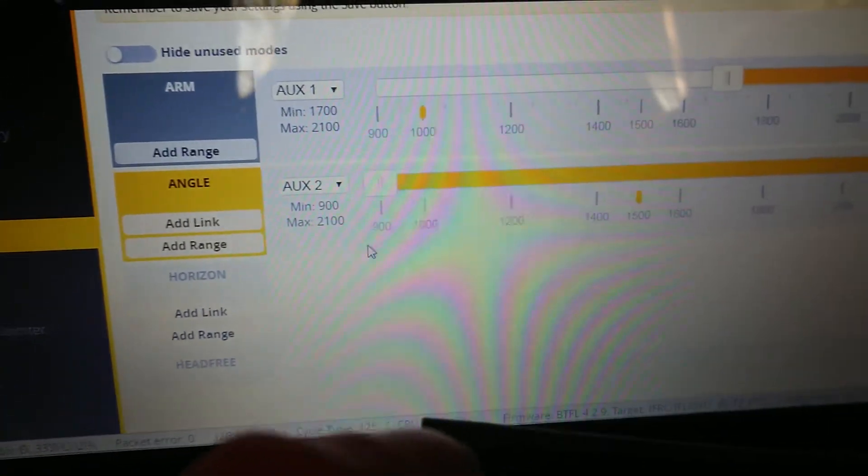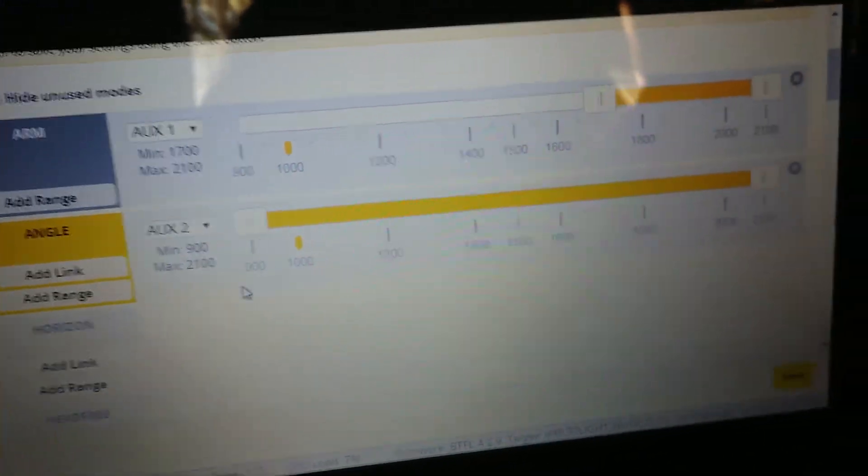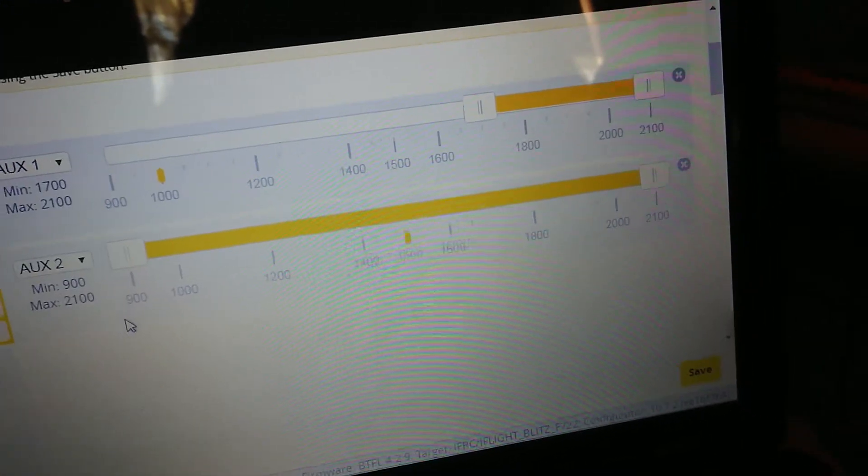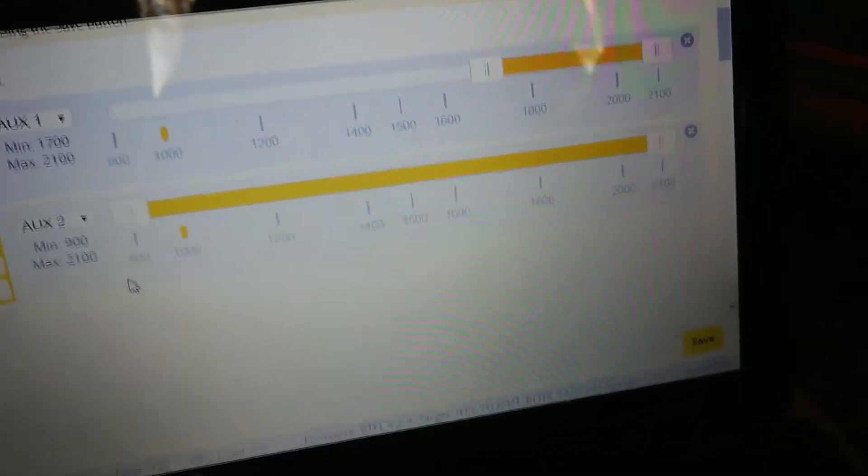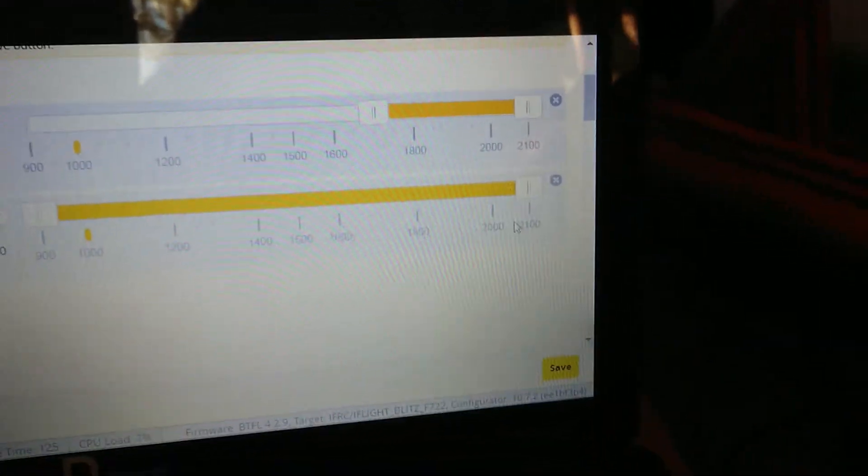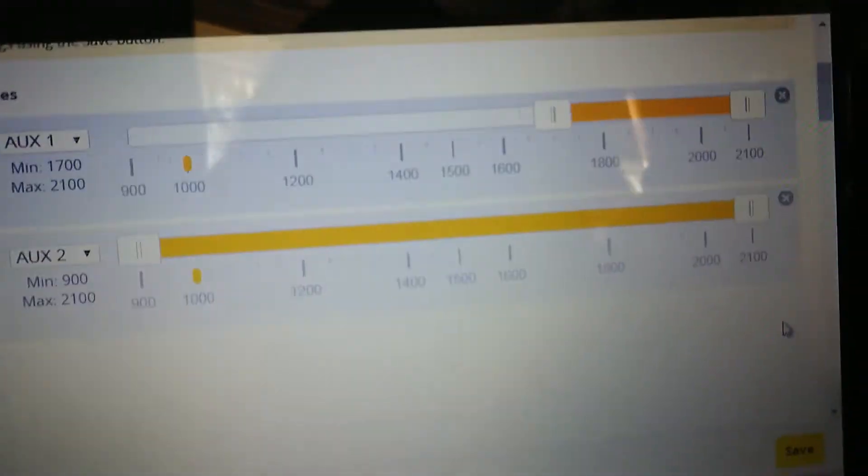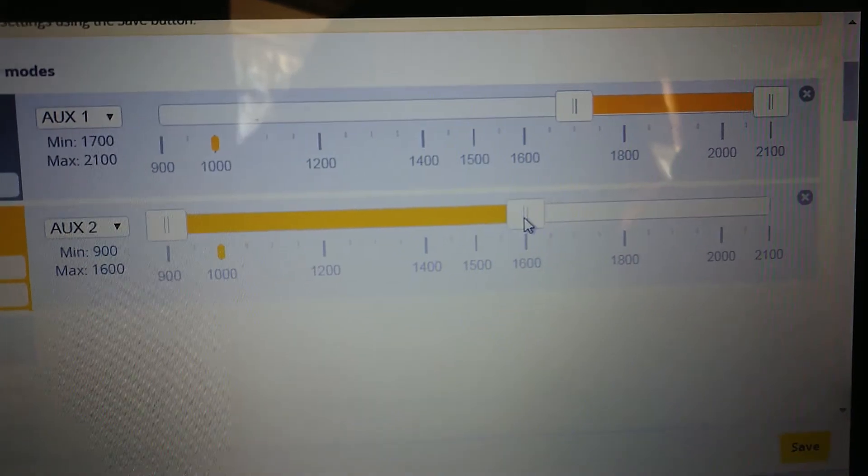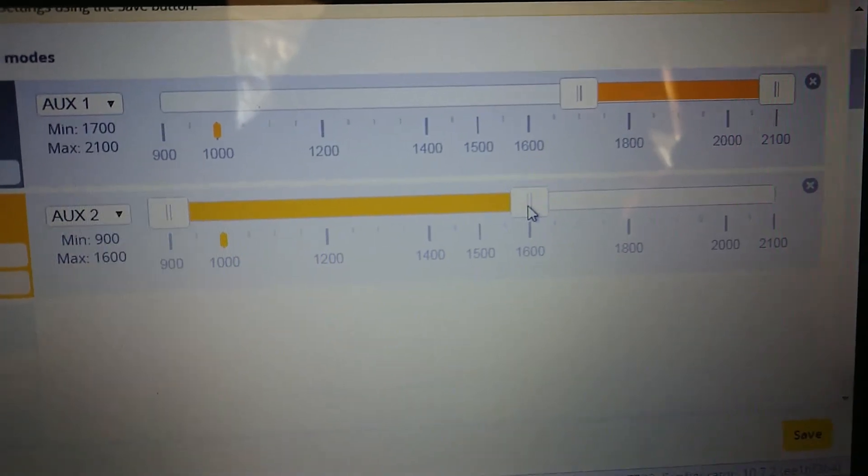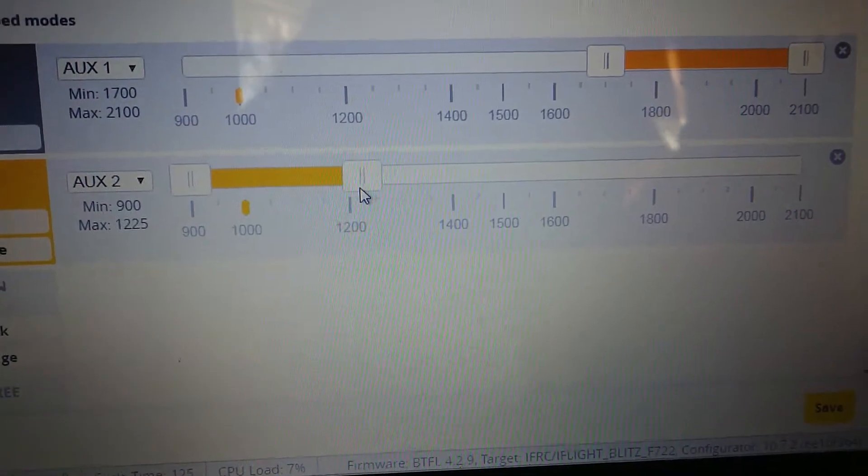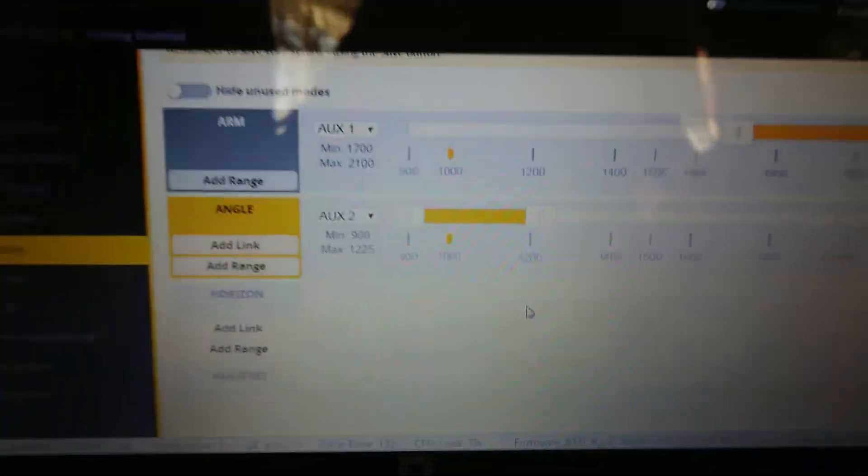So all we need to do is bring this slider, bring it down to where we want it. So there we go, so angle mode will be on in position one on the switch, but position two it'll be off and position three it'll be off.